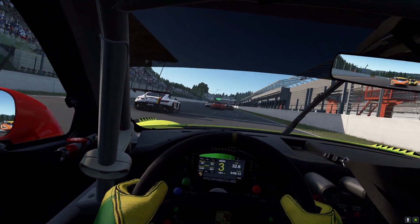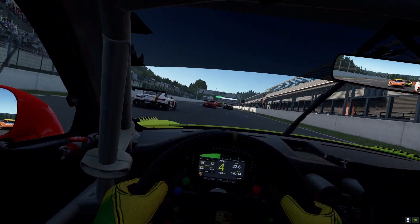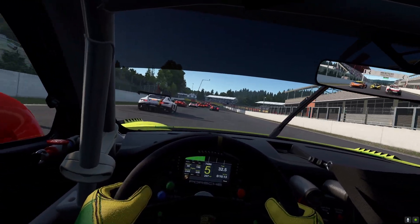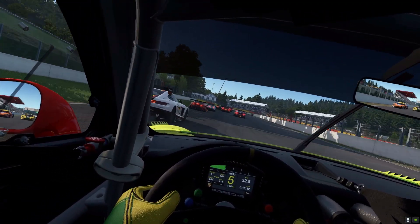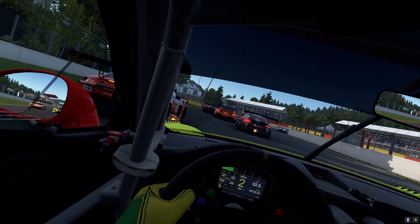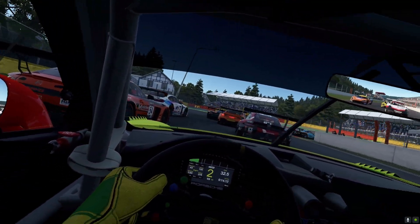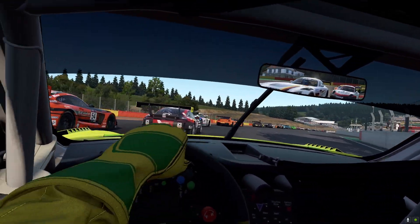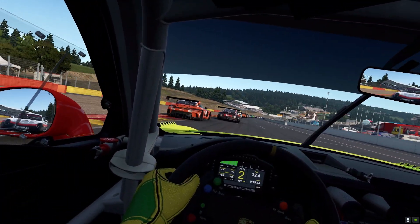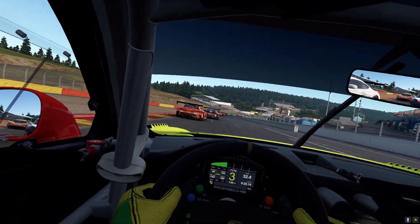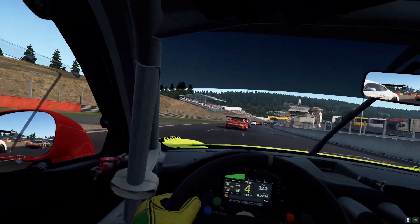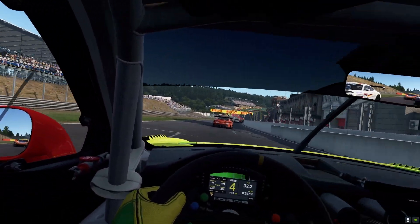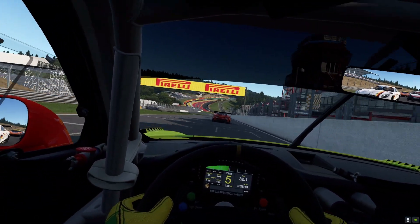Hi all, this is Mike from WandaChicane TV. After configuring Assetto Corsa Competizione and Assetto Corsa in recent videos for best VR performance with OpenComposite and OpenXR toolkit, today we will tackle another heavyweight racing simulation: Automobilista 2.